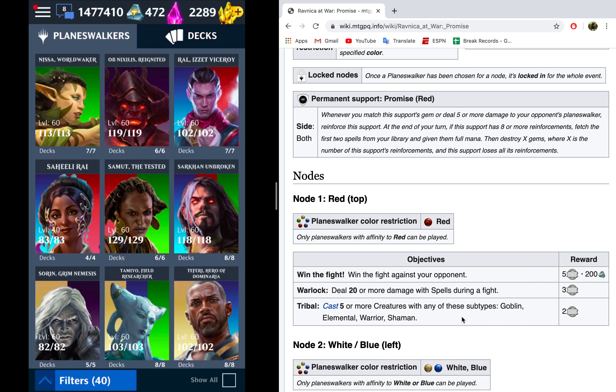Because this states cast, we can't use things like Finale of Devastation or Killer Instinct. Those both count as summon, and Krenko, who summons a bunch of tokens, only will count if he is cast, but the tokens don't count, so just be careful with that.